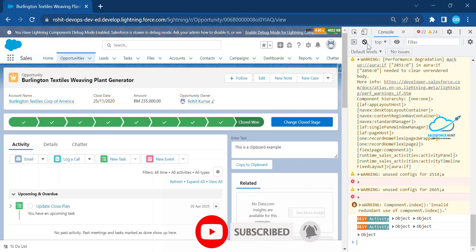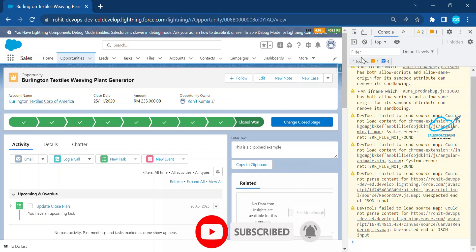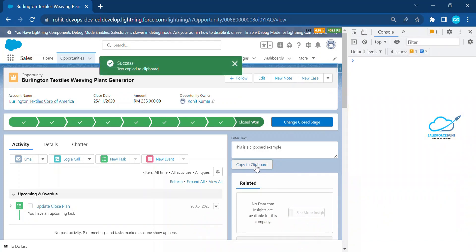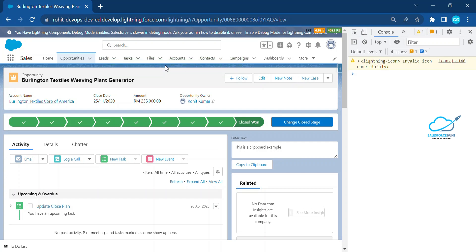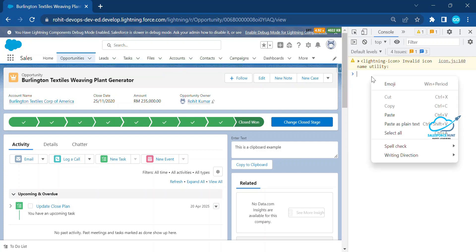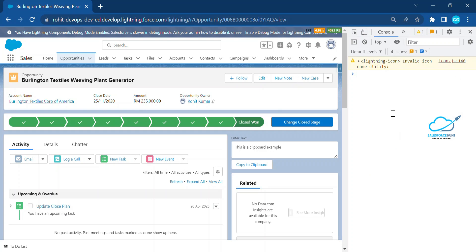Let me show you under the console. Just click the 'Copy to Clipboard' button and immediately you can see a toast message saying 'Text successfully copied.' Then right-click and choose Paste, and immediately your text appears — copied from the component to wherever you want.